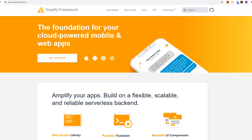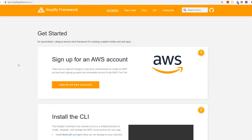If you go to aws.amplify.github.io you can read all about this. It gives you all the tools you need to use the AWS services — Amazon Web Services — inside your front-end app really easily. It's not just for front-end either; it also supports iOS apps, Android apps — pretty much everything.